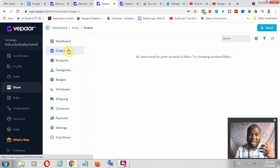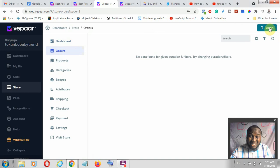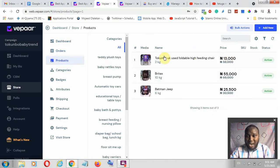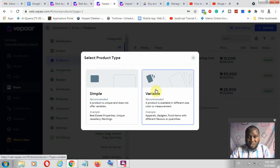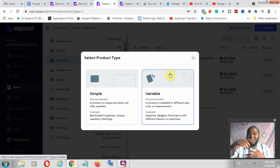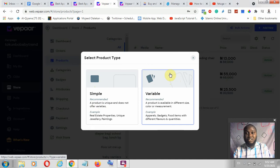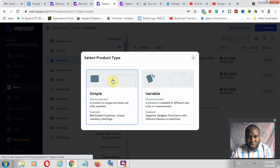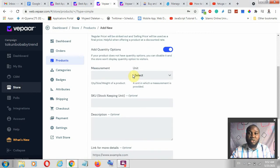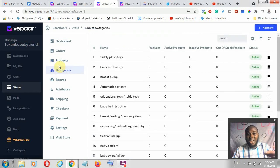Under orders, you can see all orders — whether pending or delivered — and you can export them, meaning you can download that data and work with a team to fulfill orders. Under products, you can add more products, set prices, and do a lot of things. Click 'Add New' and choose between a simple product or a variable product. A simple product is just one product, while a variable product has varieties like sizes, colors, and so on. You give the details and once done, it goes live.